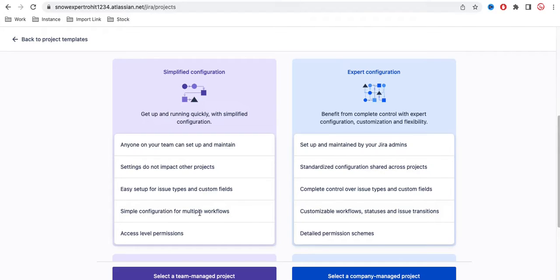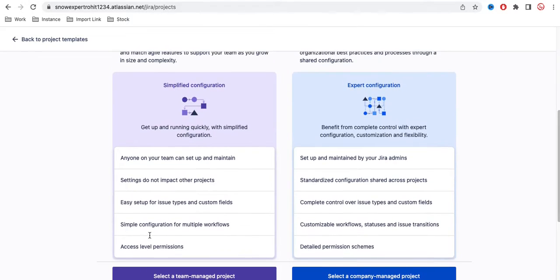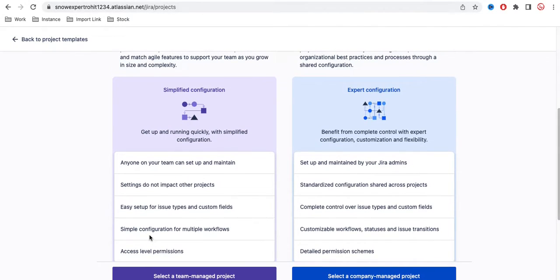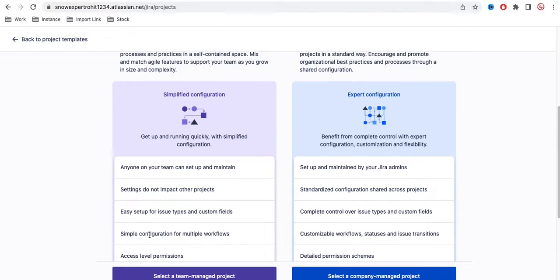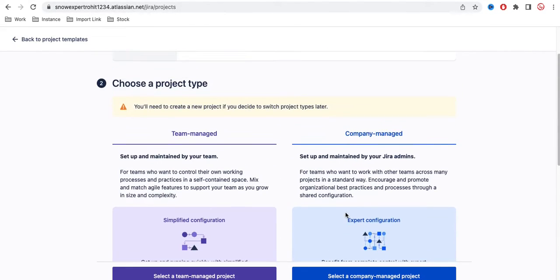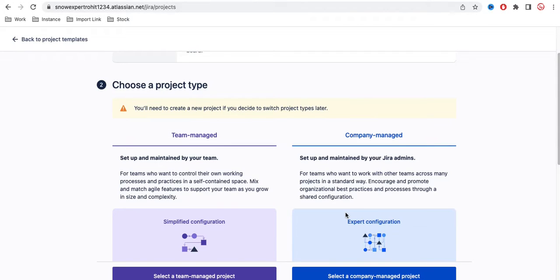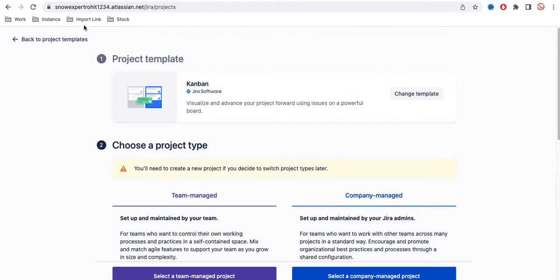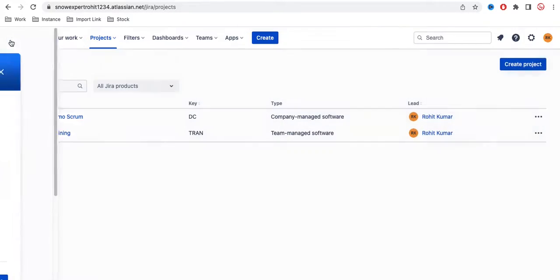The company managed project offers more complex and customizable workflow statuses and issue transitions. There is also more granular access-level permissions. In summary, the team managed project is simpler, less configurable, and gives you less control, whereas the company managed project is much more configurable and complex — better suited when you have a Jira expert available.